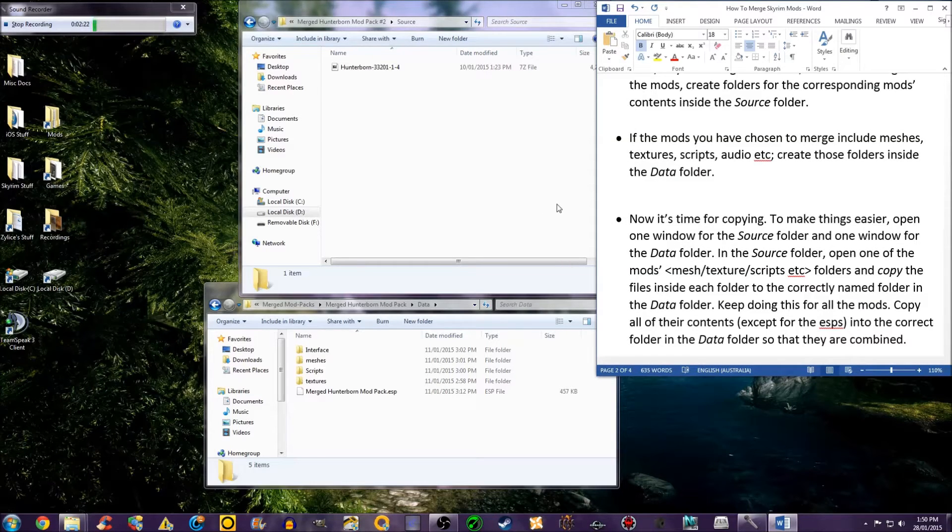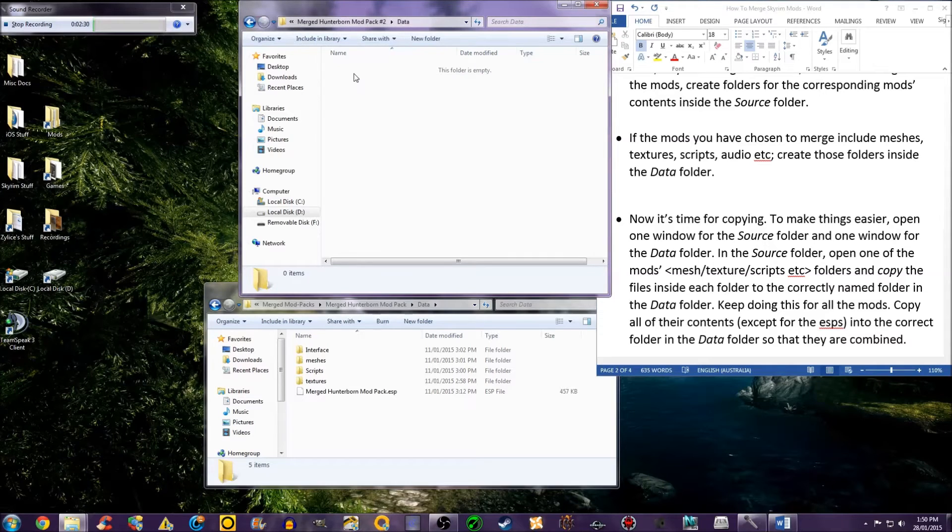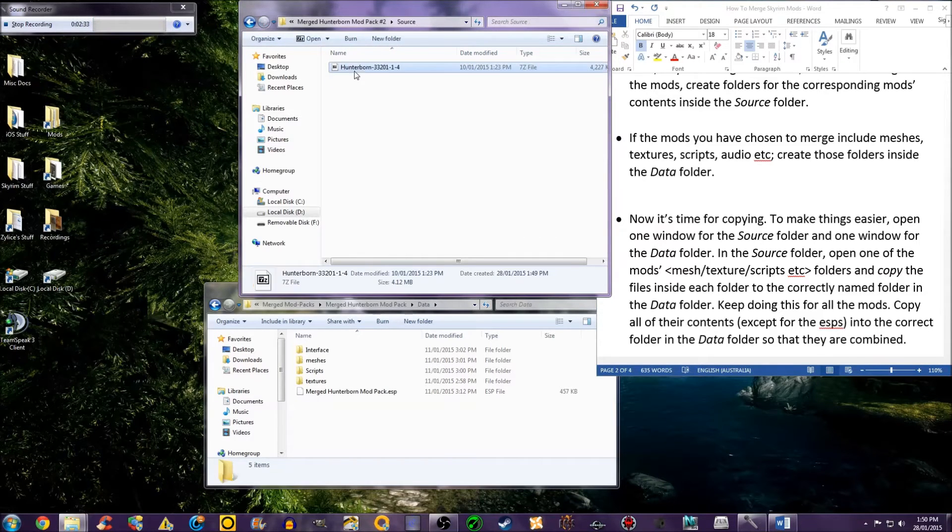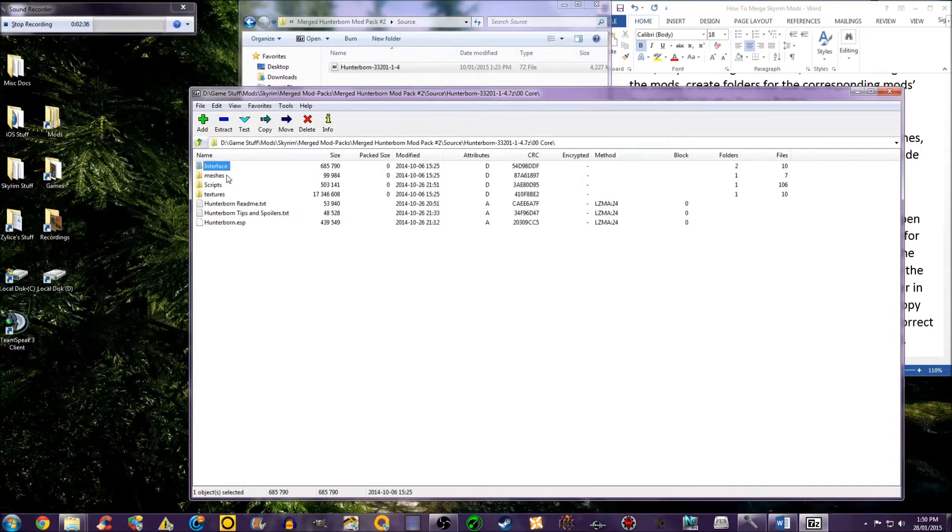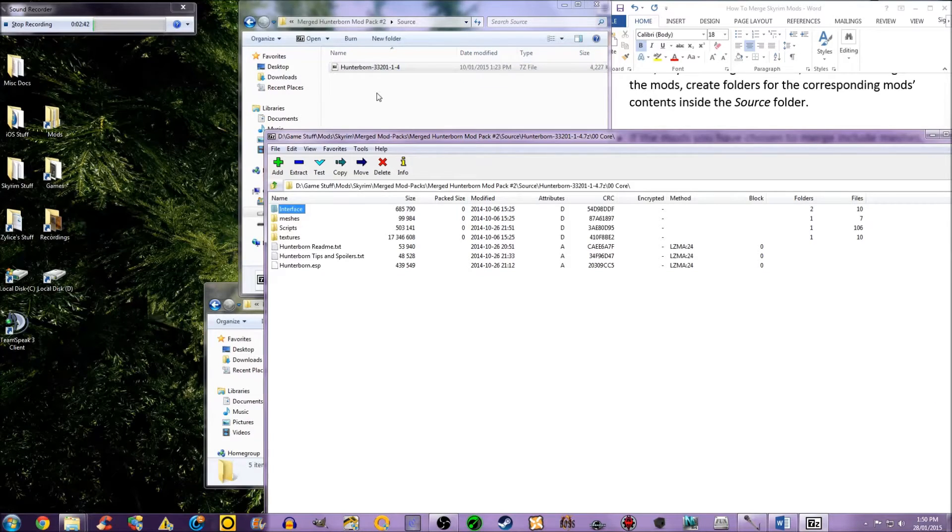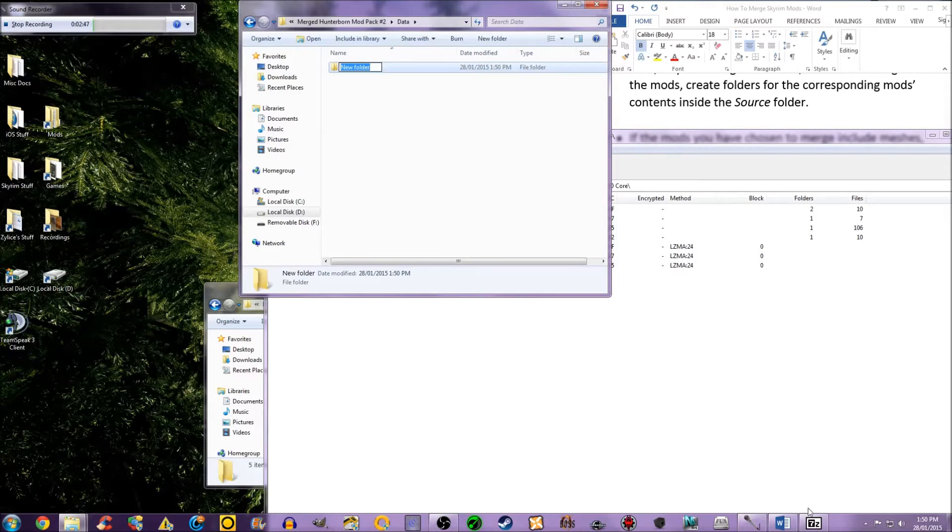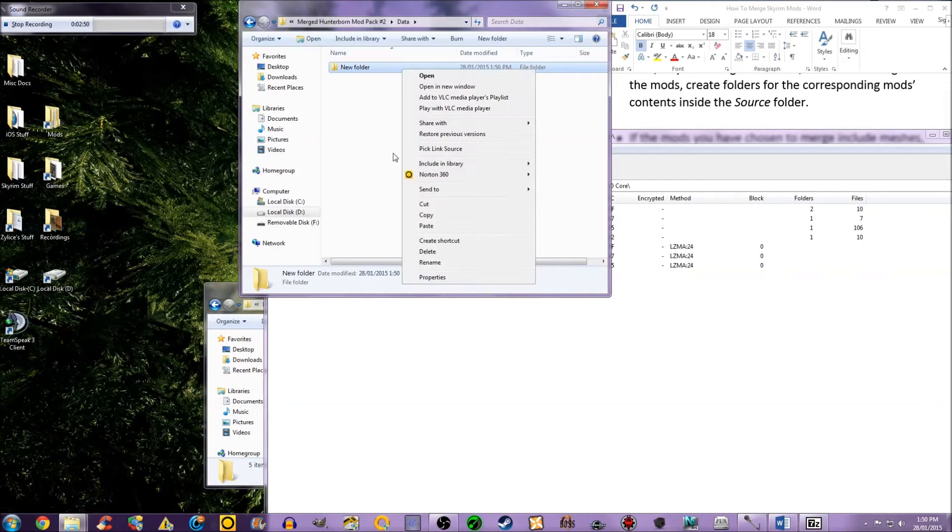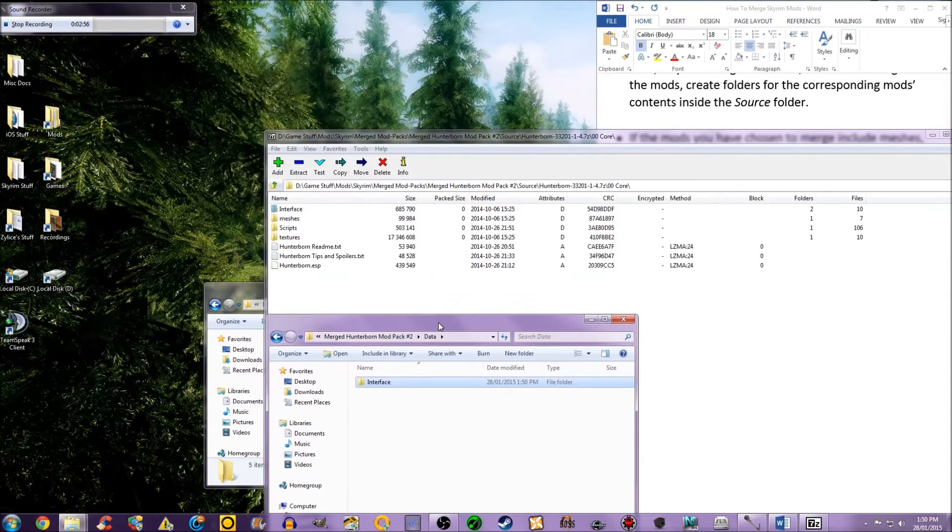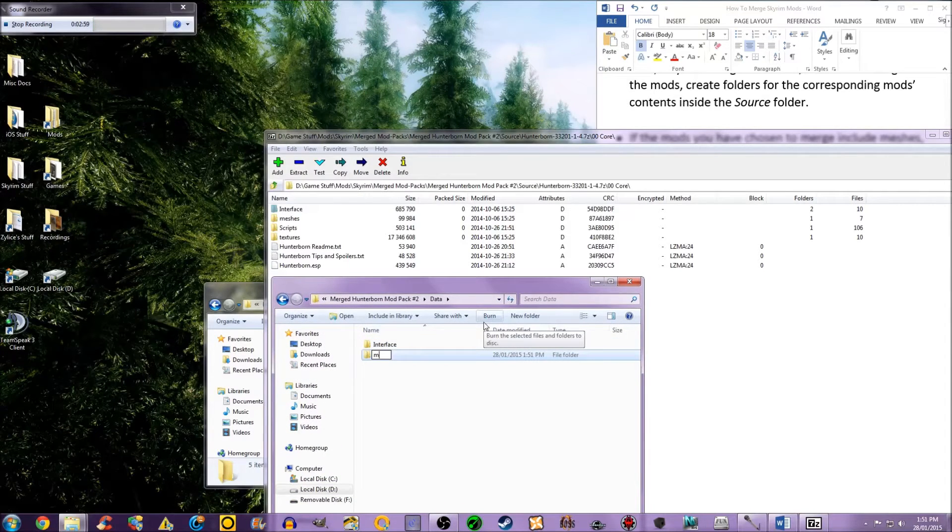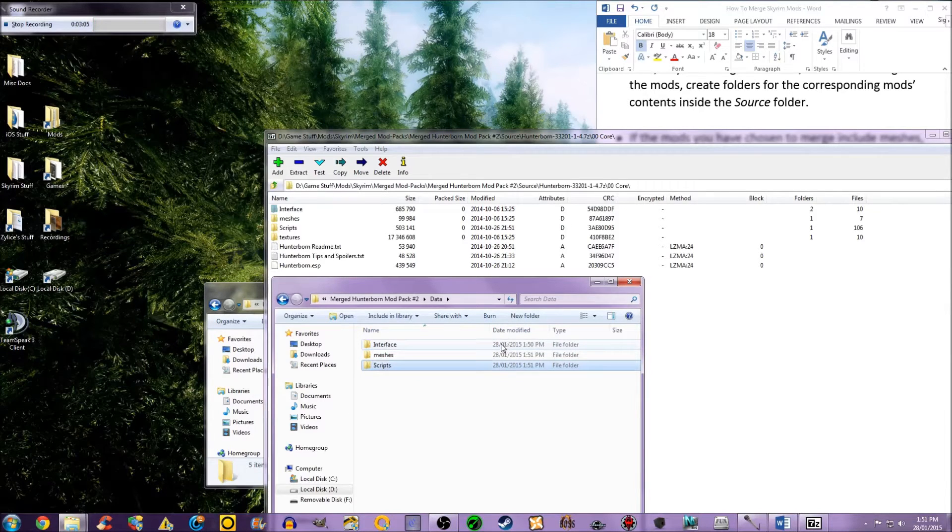If the mods you have chosen to merge include meshes, textures, scripts, audio, etc., create those folders inside the data folder. As you can see, this mod contains interface, meshes, scripts, and textures. So in the data folder, I have to create interface, meshes, scripts, and textures.